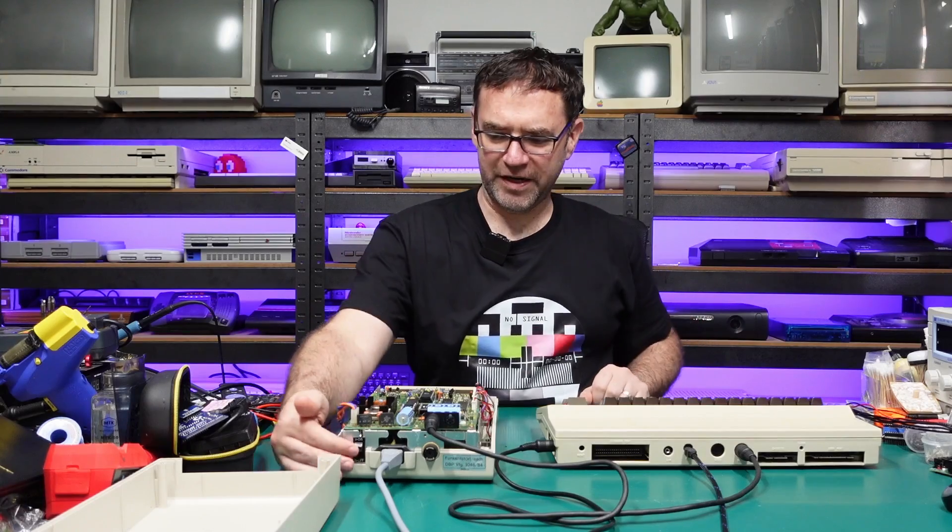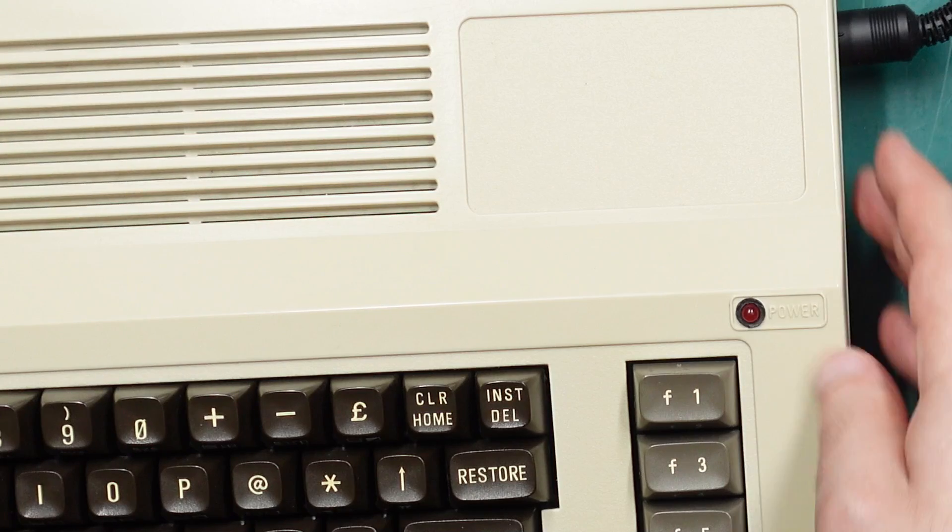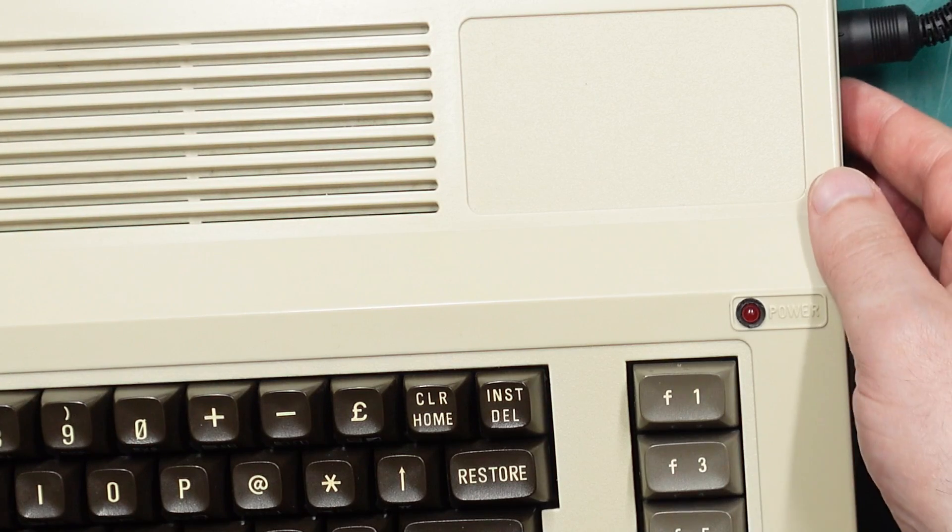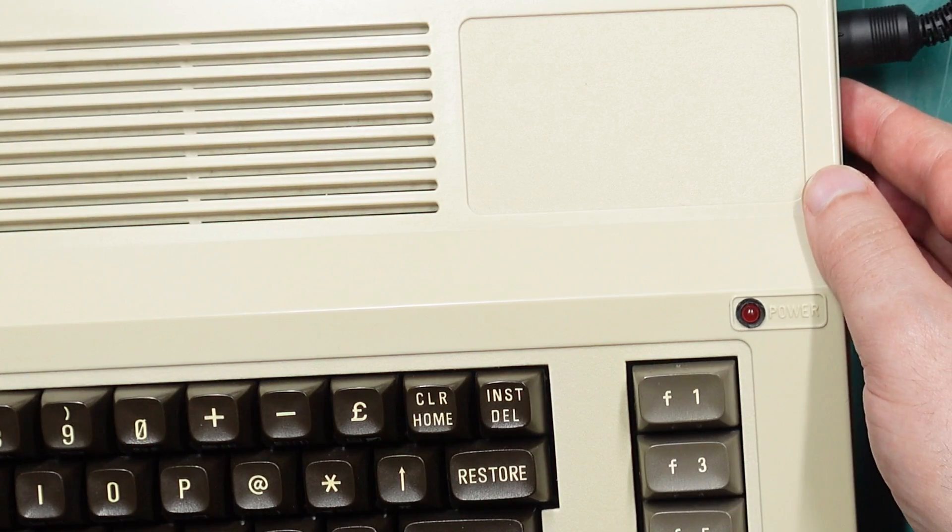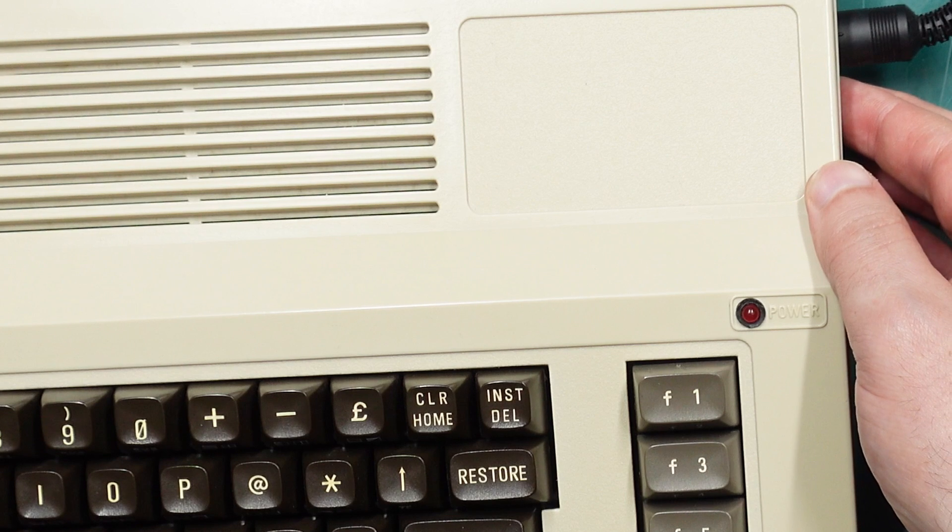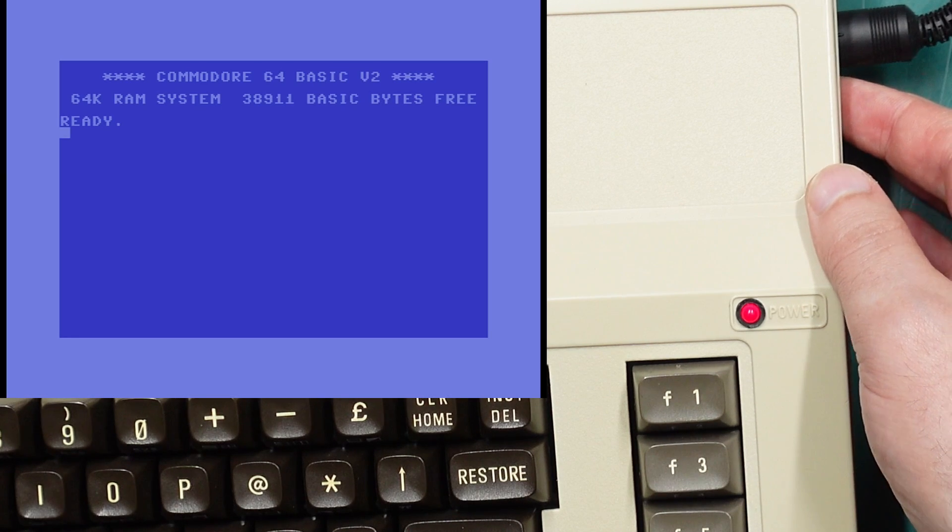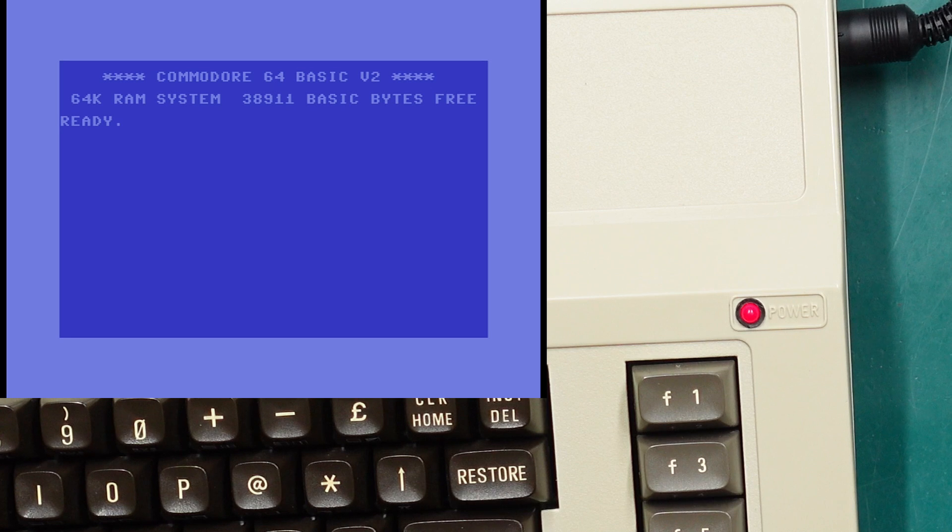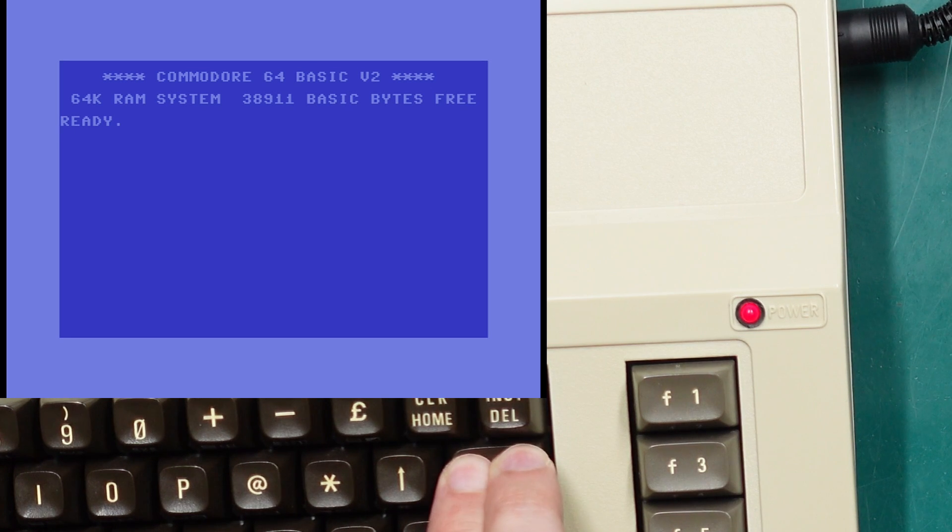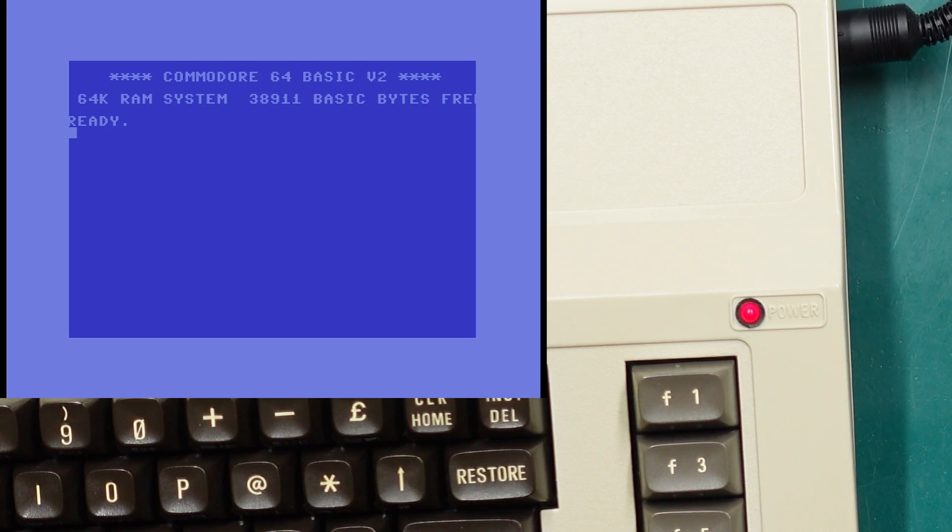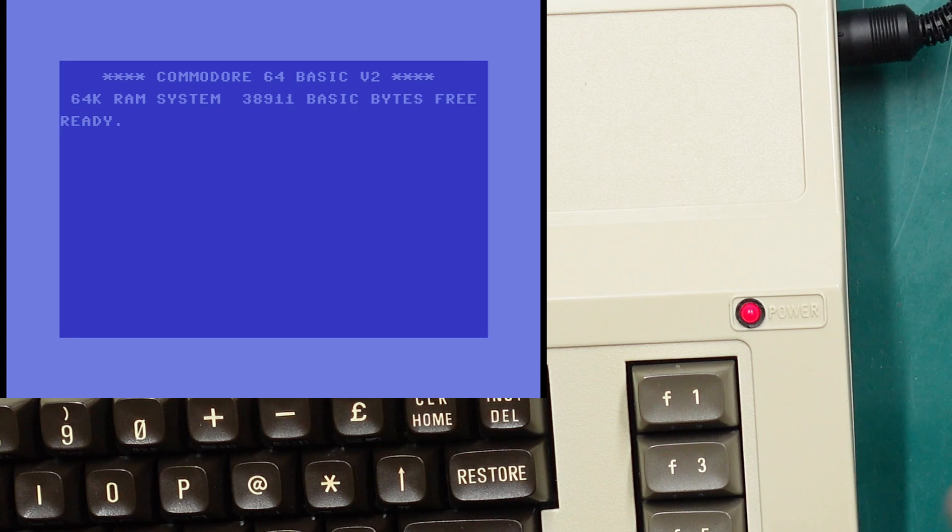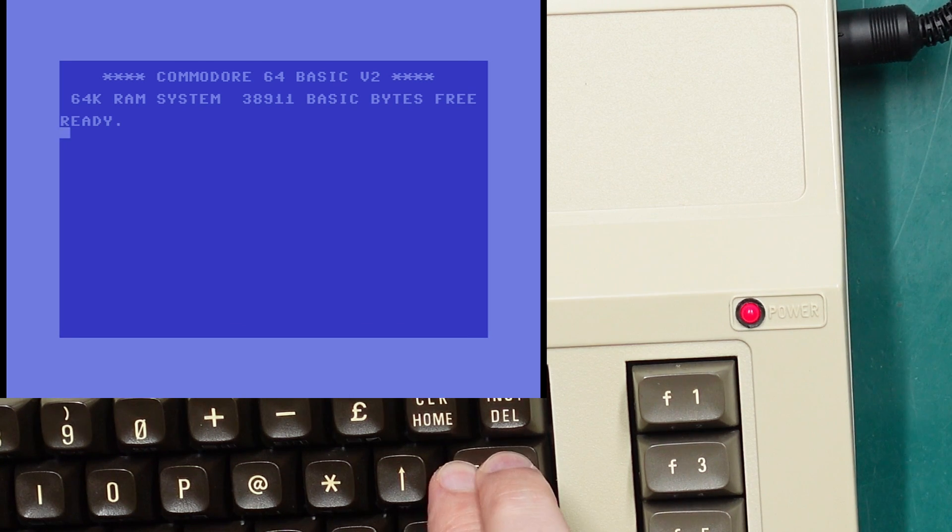All right, let's power on the drive. When we power on the Commodore 64 you should notice the power LED flash a few times, and we're greeted with the regular Commodore 64 kernel. Now holding the restore key will make the power LED flash once, and if we release it after that that'll just do a machine reset.